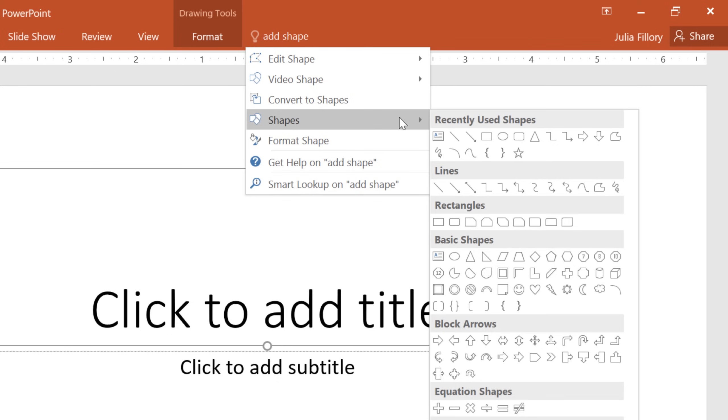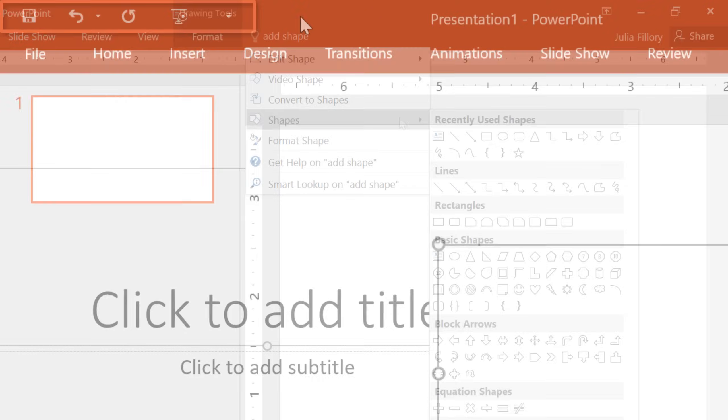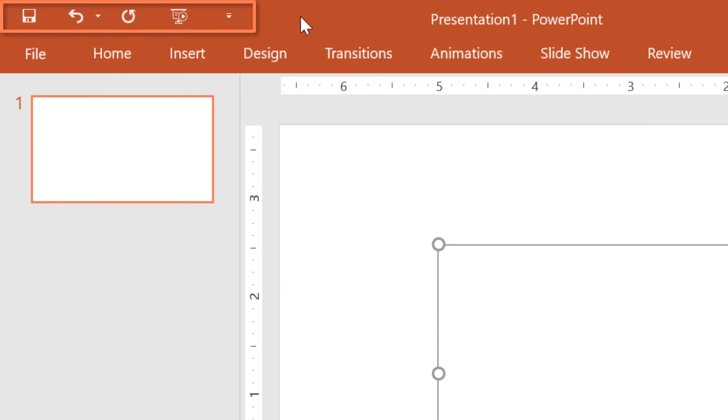You can even customize your copy of PowerPoint to make certain commands more convenient. Take the Quick Access Toolbar in the upper left corner. This area gives you access to frequently used commands like Save and Undo, no matter where you are in the Ribbon.